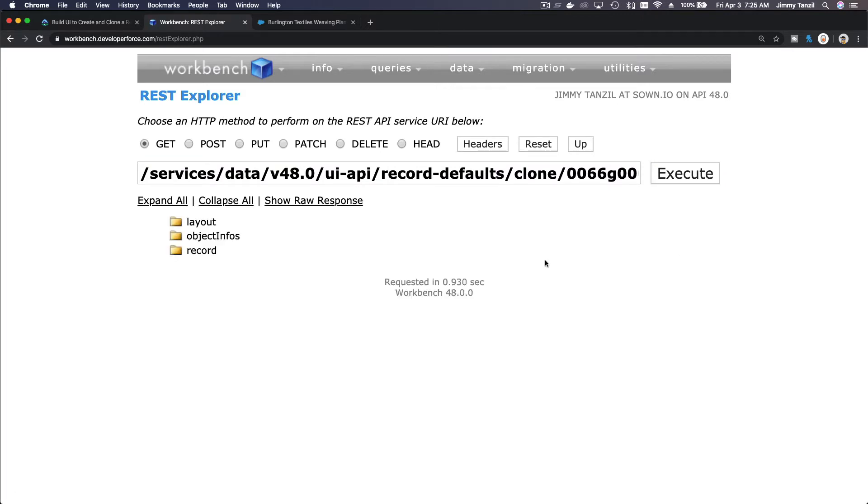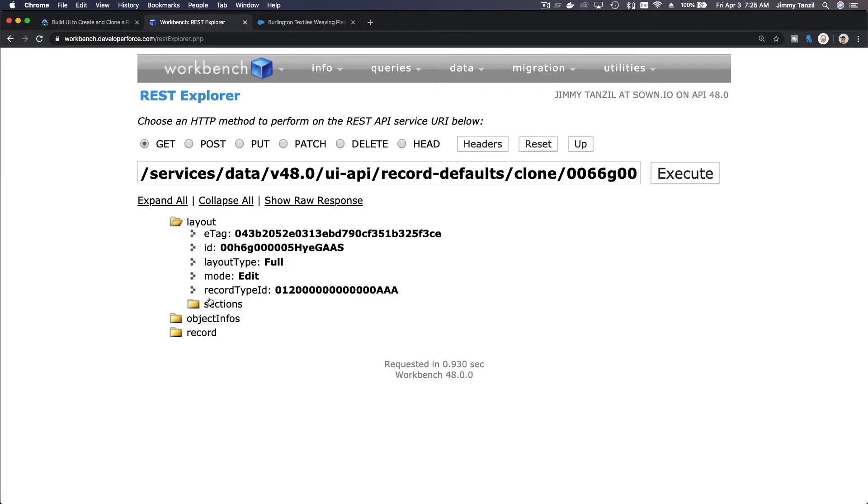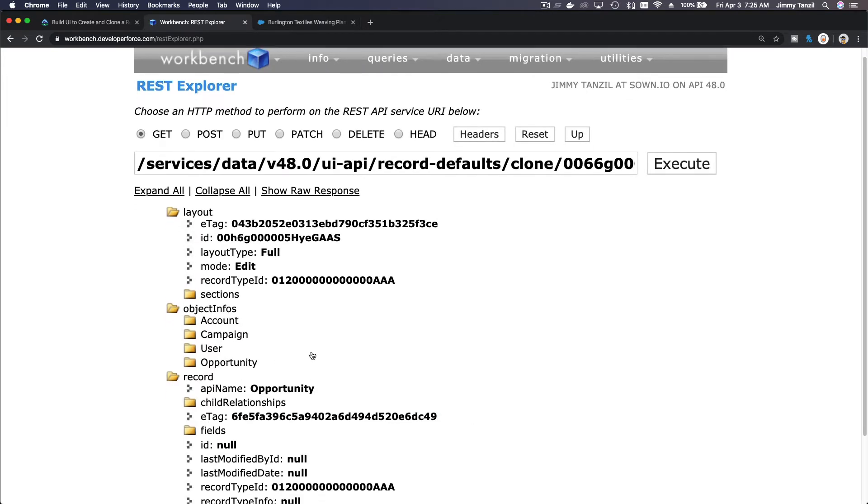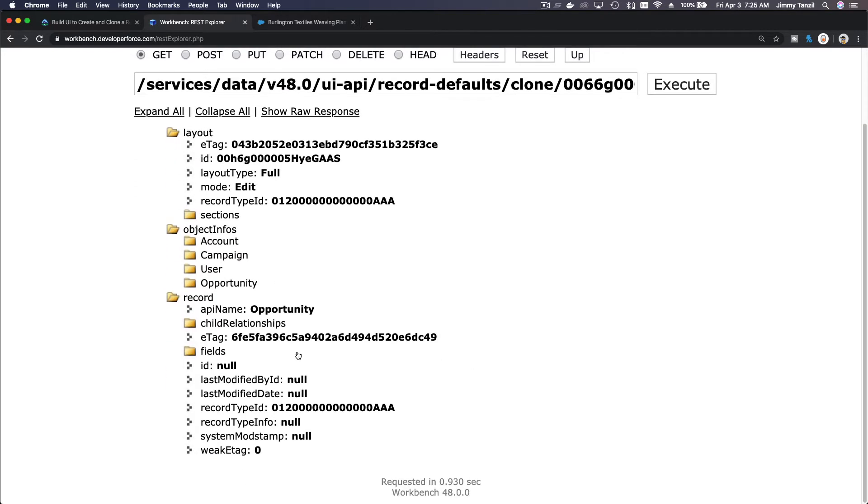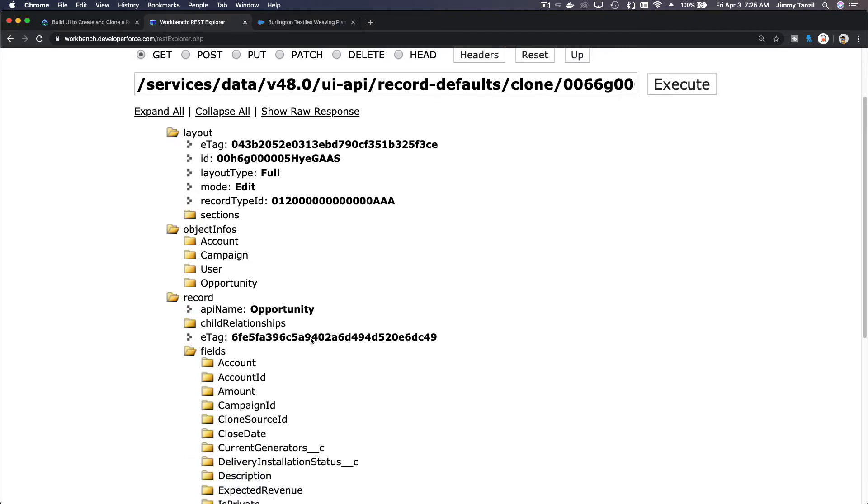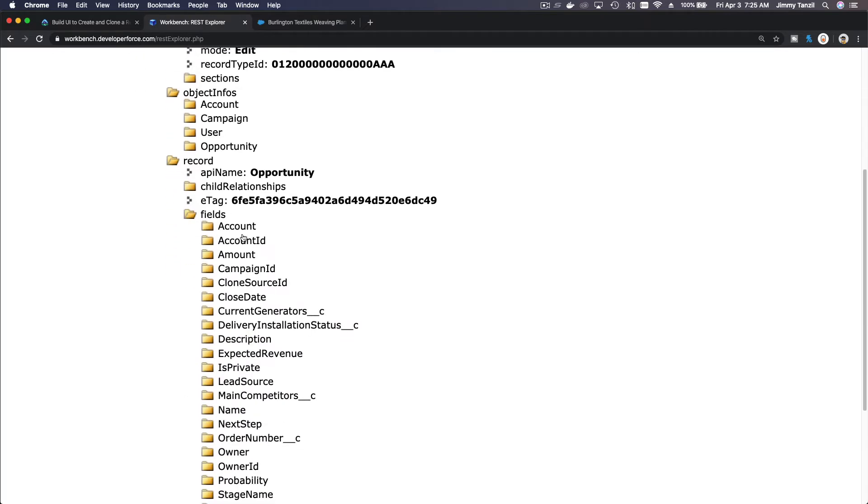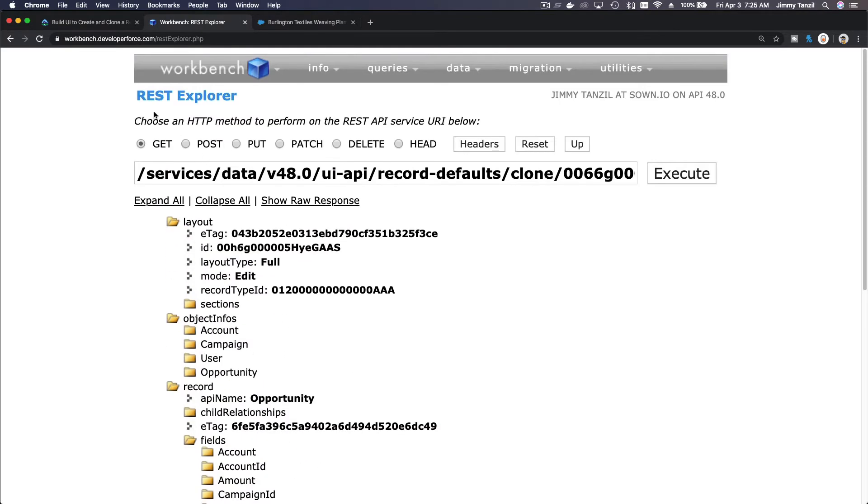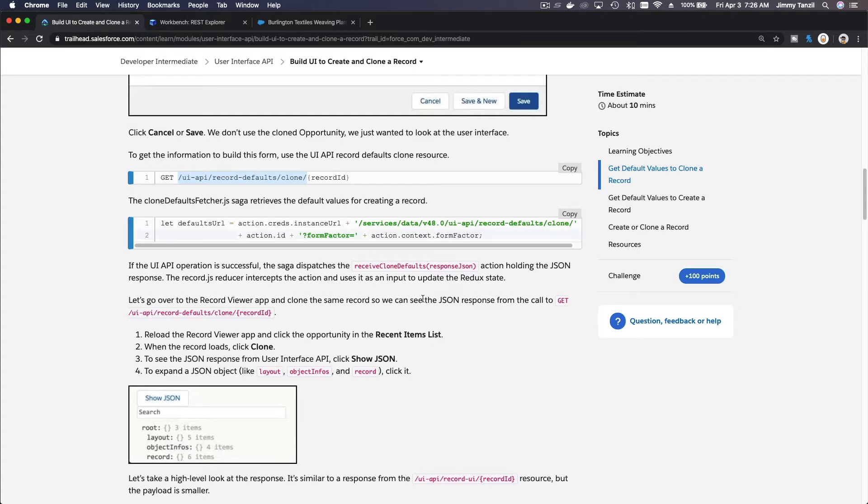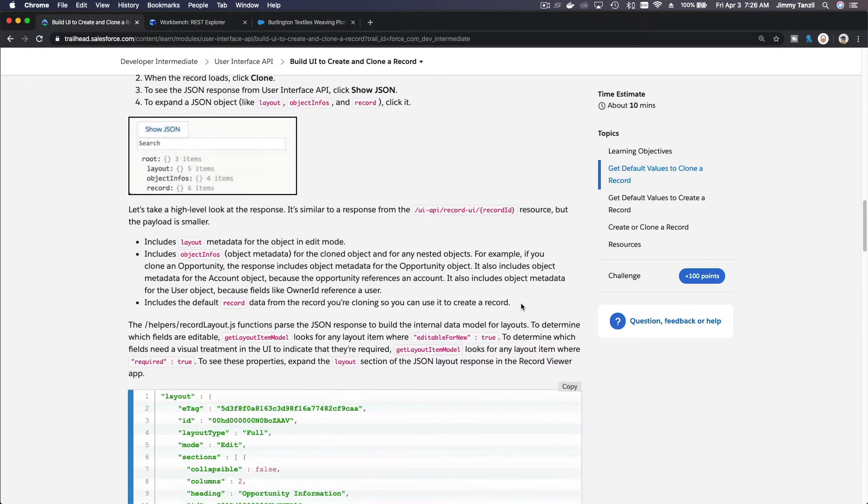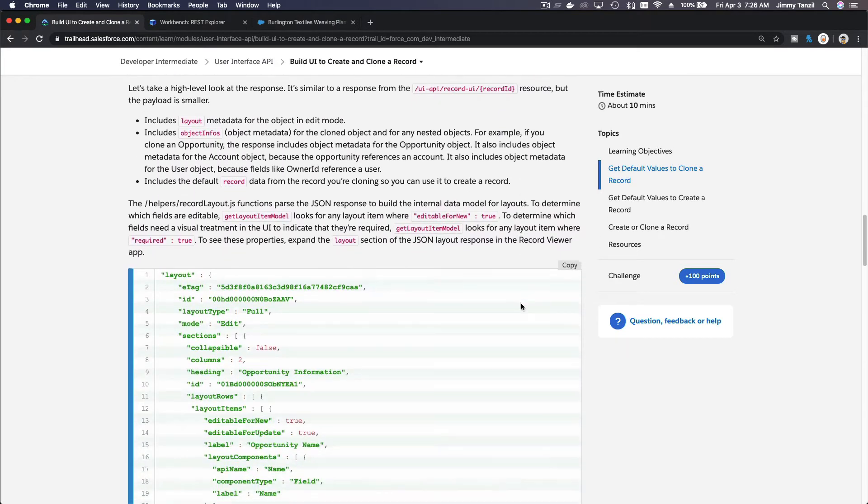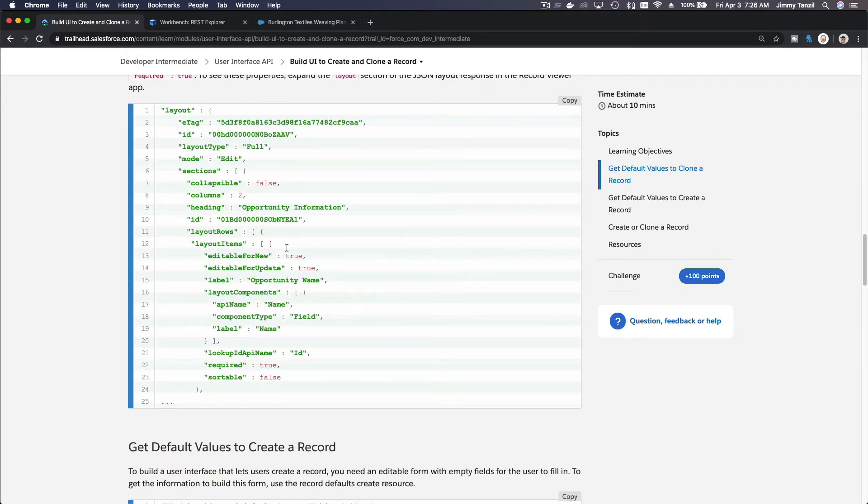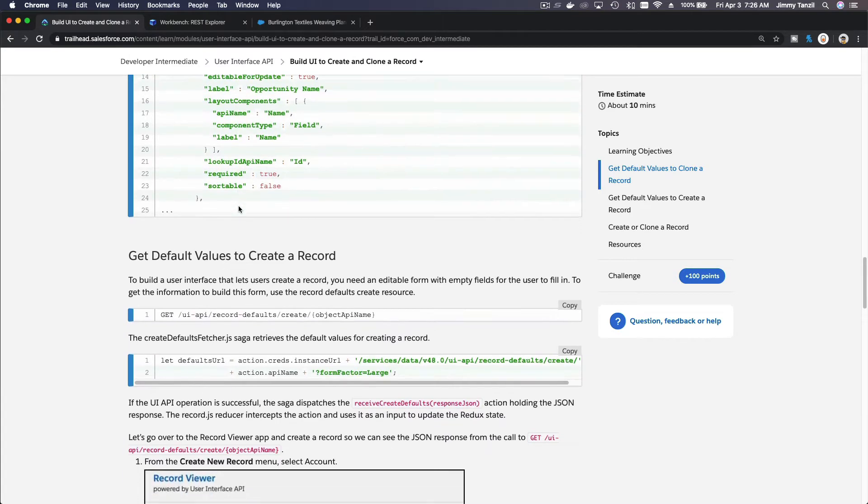There we have it. So if I expand all, you can see there's a layout, the layout metadata, the object info, and the record itself. Okay, you can expand all to see what's going on, but basically this particular API call is what we use to clone records in our own application that we are building.